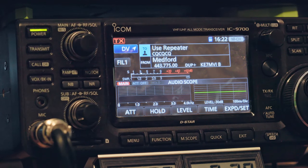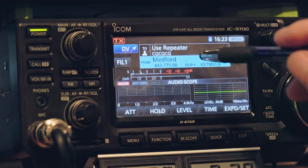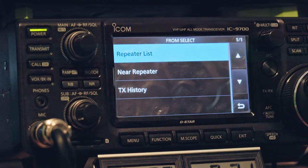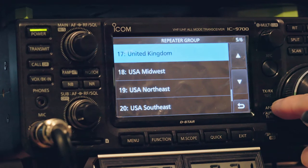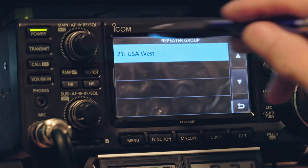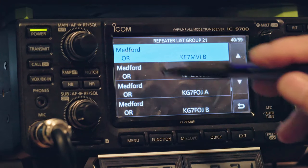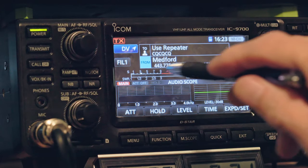Currently we're on the Mount Baldy repeater here in Medford, KE7MVI — that shows right here, Medford 443.775. If you press it instantly, not long hold but press it instantly, it'll give you a list of repeaters. You've got United Kingdom, Midwest, all over the world, and we are in the USA West, so you choose West. Then we've got the Manor repeaters right here, but we're on the KE7MVI repeater, which is the one we're going to use — just click that.